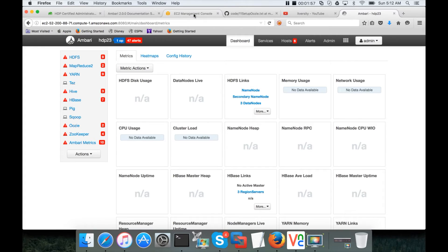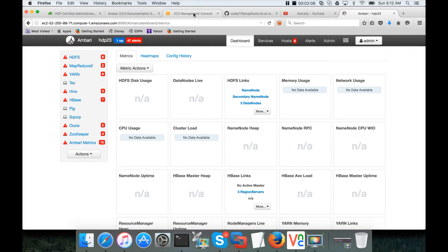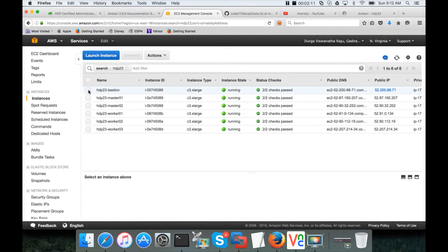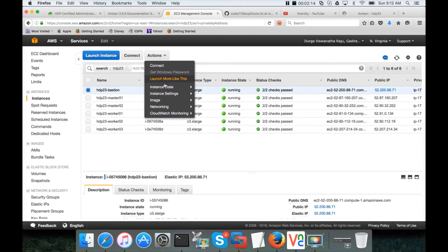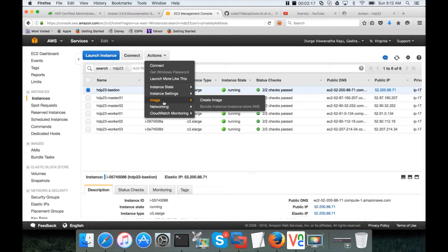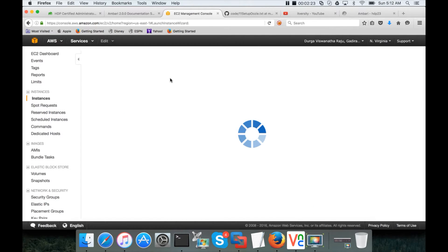In the meanwhile, while it is being started, to add a new node, we need to have the node. What we will do is, we will provision a new instance on EC2. So choose this one and deselect, click on one of them, actions. Click on launch mode like this.